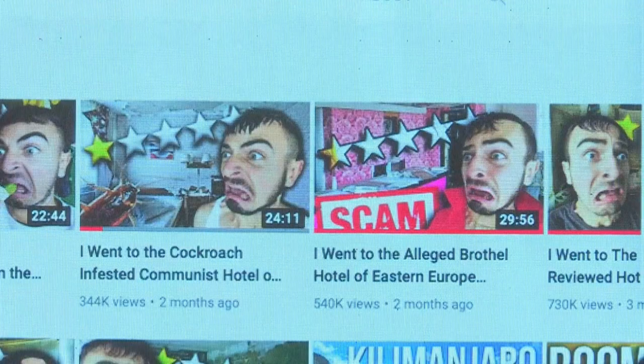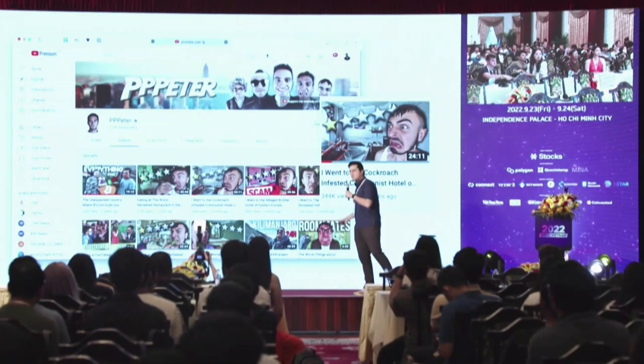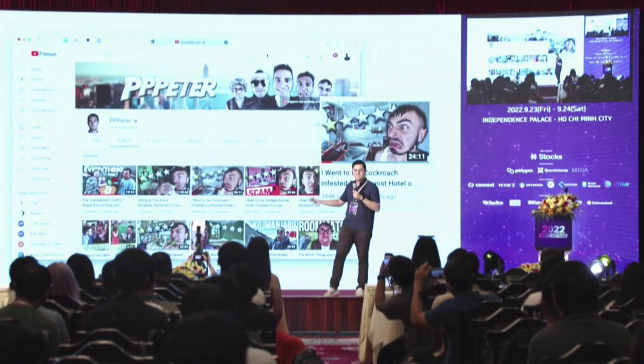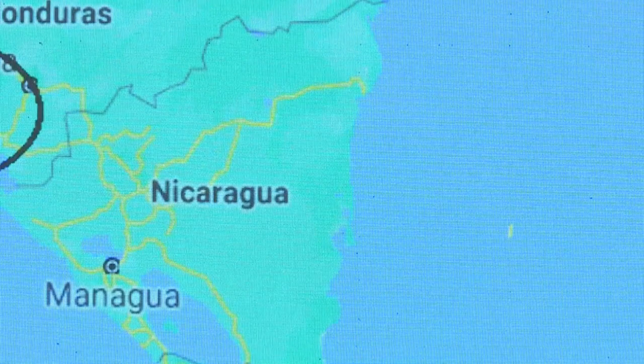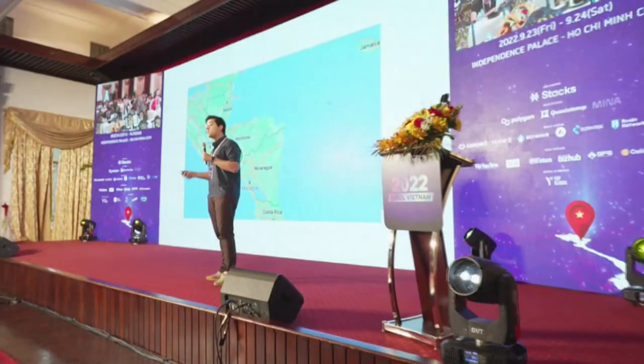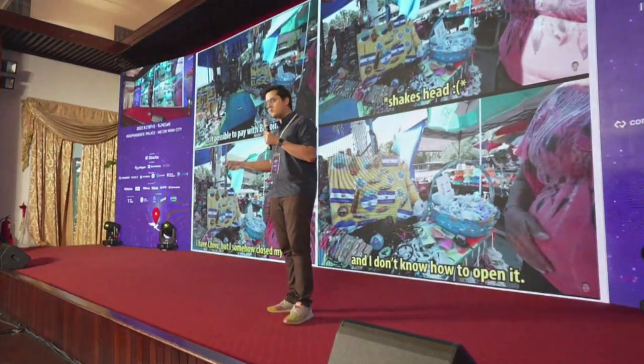I want to start with a YouTuber named PPPPeter, who is normally known for content like 'I went to the cockroach-infested hotel in Moldova' or the worst-reviewed hotel in a given place. But this time he went somewhere different — he went to El Salvador. The reason: the Salvadoran government had made Bitcoin legal tender, so hypothetically this is a great place to start using crypto regularly. The government even made its own Bitcoin wallet called Chivo.